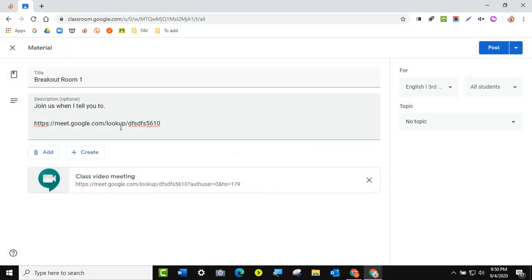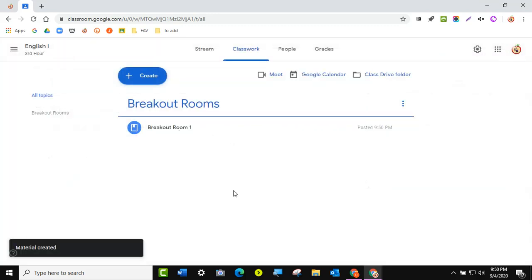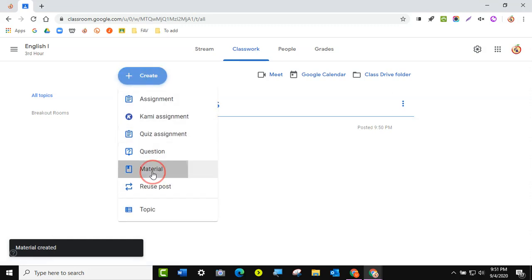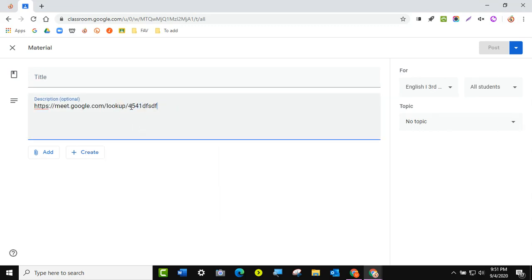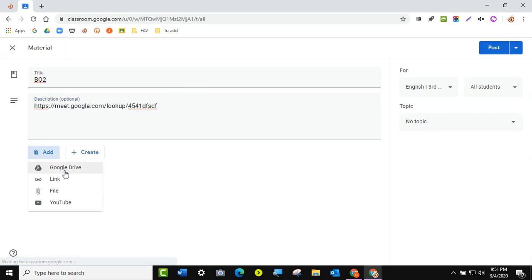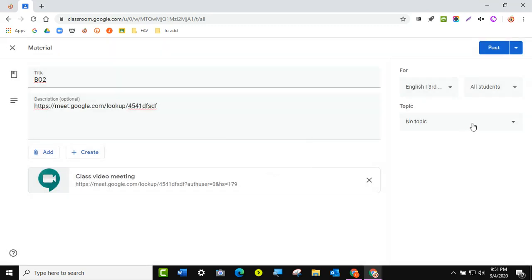You don't have to put the link in both places — you can put it in one or the other — but I like to put it in both. Then I'll make sure it's in my breakout room topic and hit Post. That's how you set up breakout rooms. I'll repeat that system as many times as I need to, and I have another video going through this process. I'll just call this one 'breakout room two,' and again, you can take the link and add it here as well. Make sure it's under breakout rooms and post.